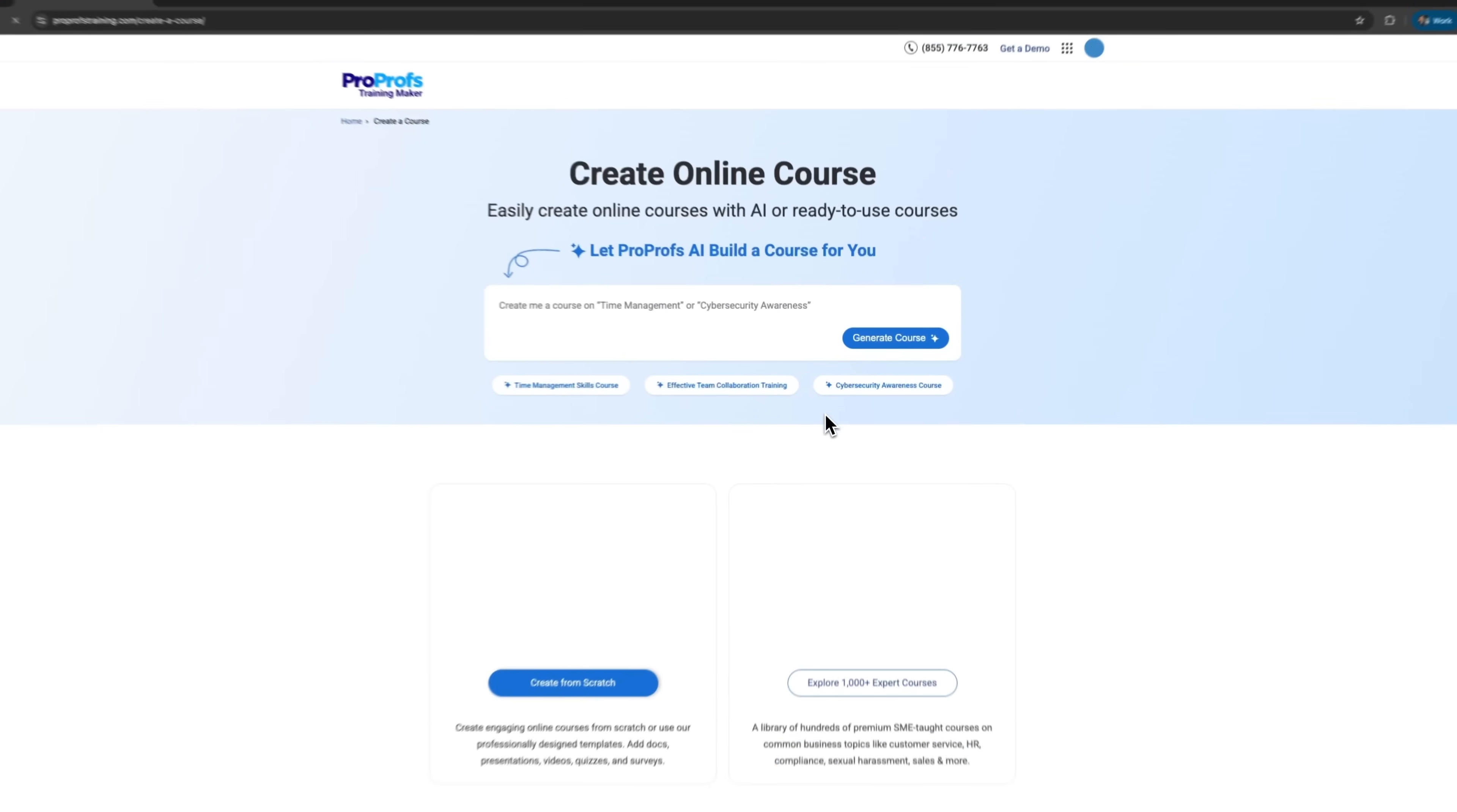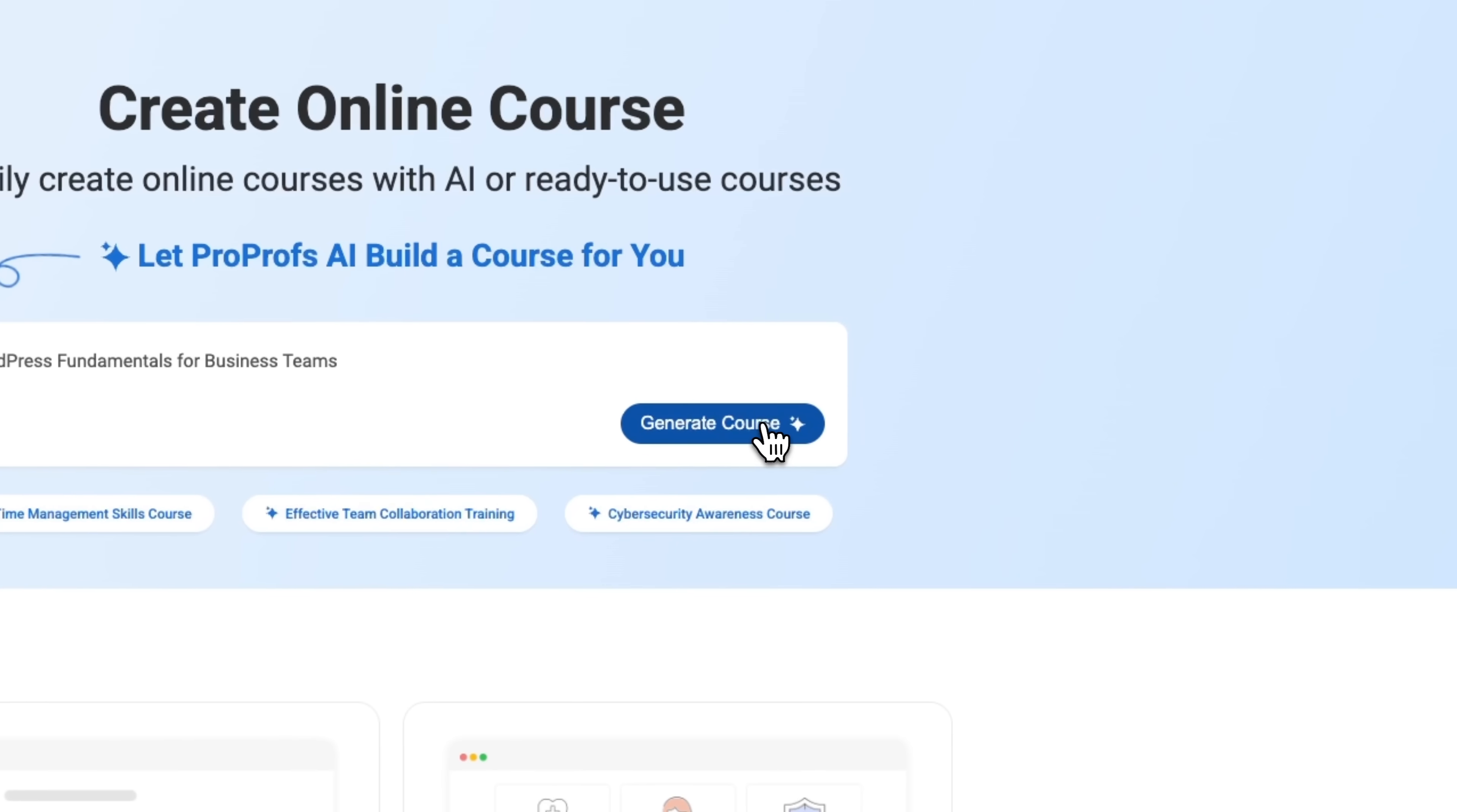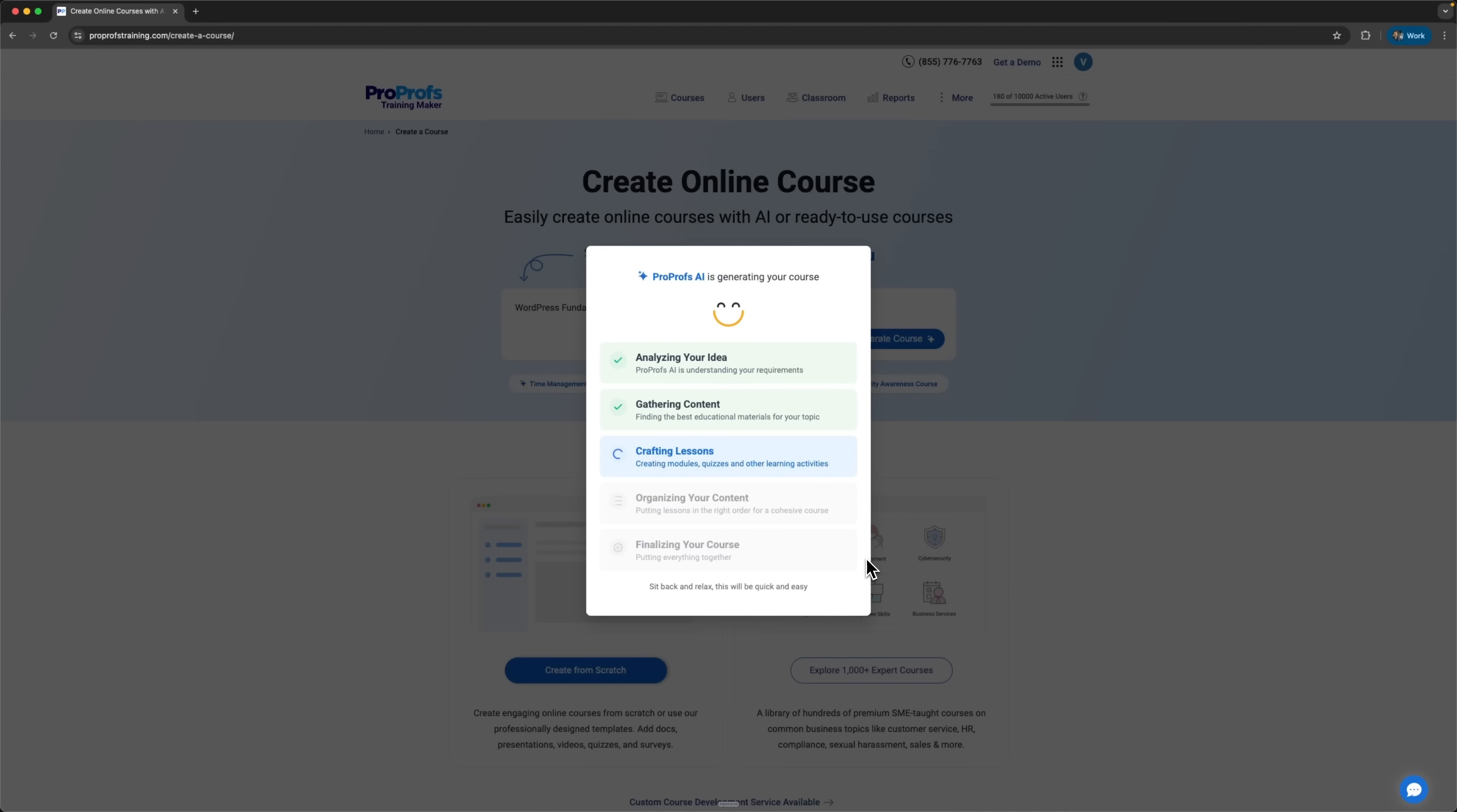Let's click create with AI. Now we describe what we want. I'm going to make a WordPress fundamentals course for a business team. We generate the course and the AI analyzes the idea. Then it gathers content, creates lessons, organizes everything and finalizes the full course. You can literally watch it happen in real time. With ProProfs' AI, you can have a complete course ready for your employees in just minutes.